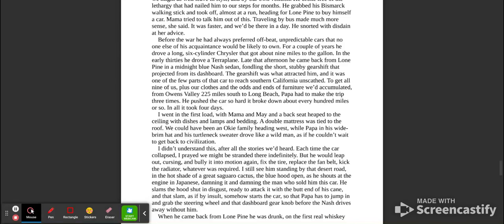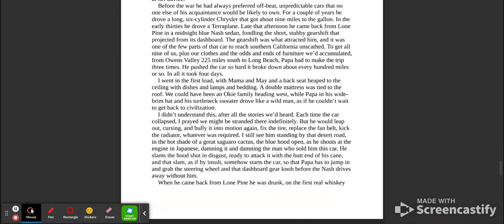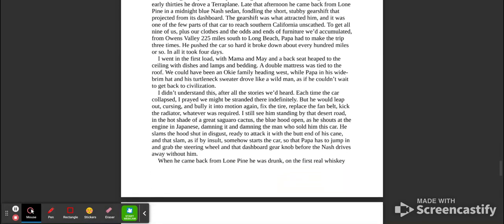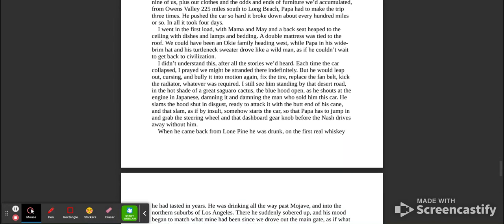To get all nine of us, plus our clothes and the odds and ends of furniture we'd accumulated from Owens Valley, 225 miles south to Long Beach, Papa had to make the trip three times. He pushed the car so hard it broke down about every hundred miles or so. In all, it took four days. I went in the first load with Mama and May in a backseat, heaped to the ceiling with dishes and lamps and bedding. A double mattress was tied to the roof. We could have been an Oakey family heading west, while Papa, in his wide-brim hat and his turtleneck sweater, drove like a wild man, as if he couldn't wait to get back to civilization.